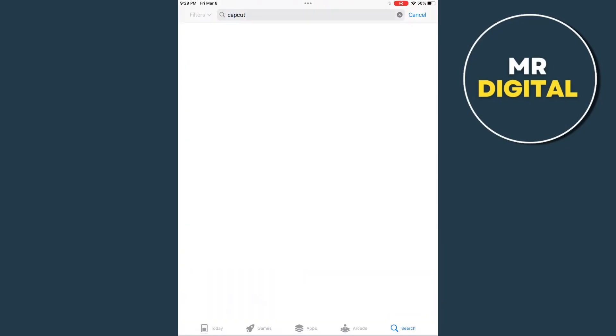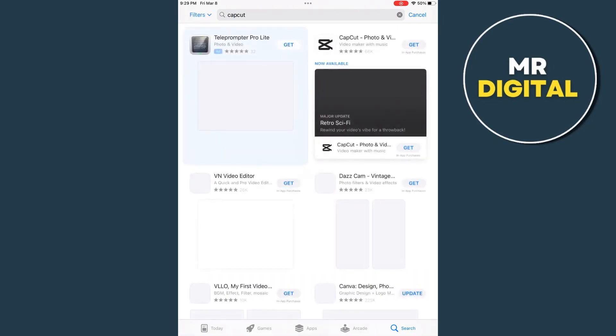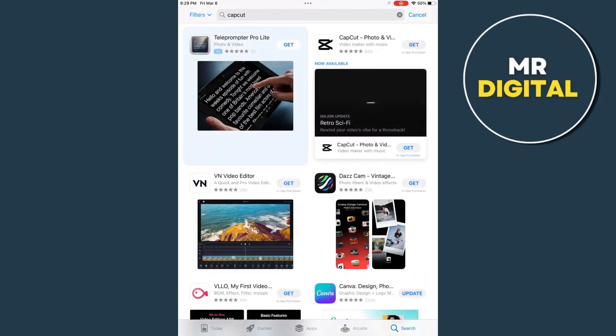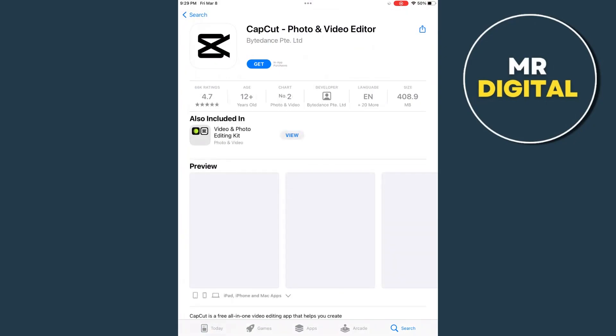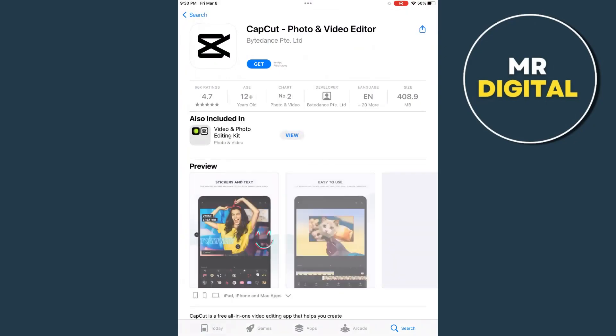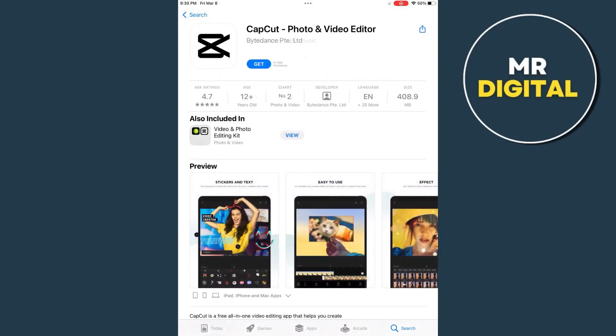So right there, we're going to search for this one. As you can see, the CapCut. So we're going to tap on that and right now it has 4.7 stars and is number two in the charts on photos and videos, and also has a size of 408.9 MB.